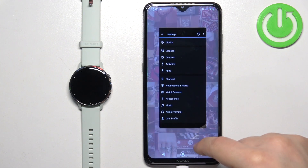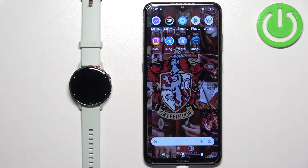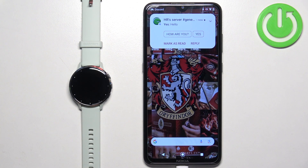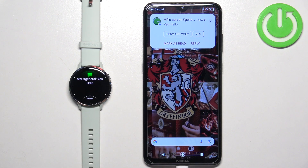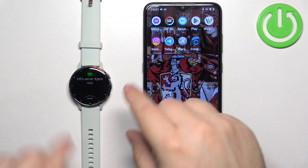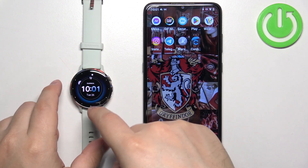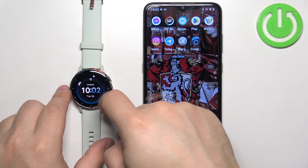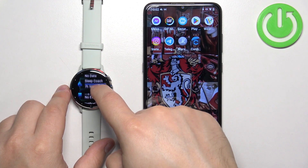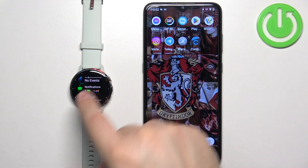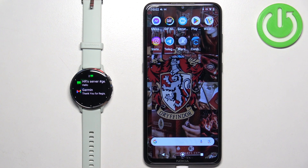Once you're done customizing the settings for your notifications, you should be able to receive them on your watch. So I'm going to send myself a message on Discord. And as you can see, we got it on our phone and also on our watch. If you miss the notifications on your watch, you can always go to the home screen, wake up the screen and swipe up or down to open the list of glances. Scroll through the glances, you will find the notifications and you can tap on it to check them.